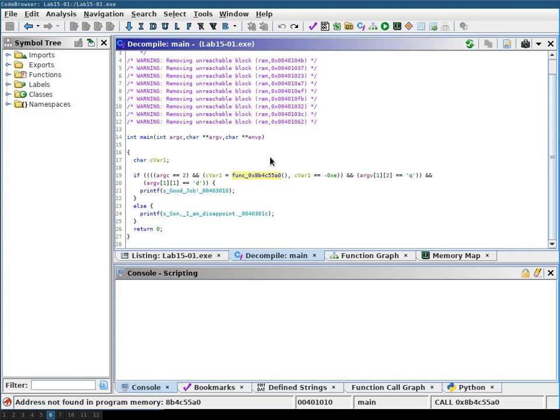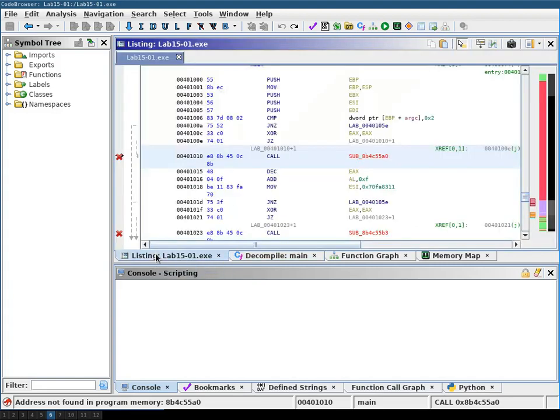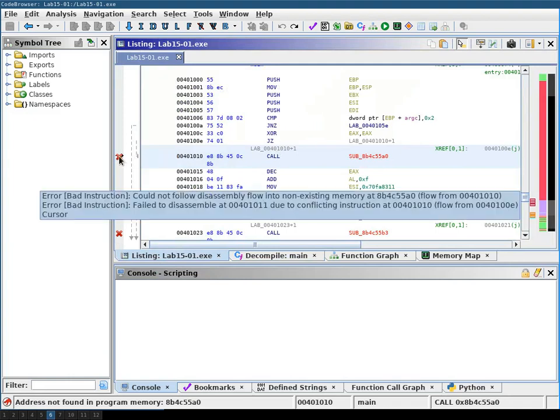If you don't look at the decompilation output but look at the list view you see here that there is an error bad instruction. And this is because...